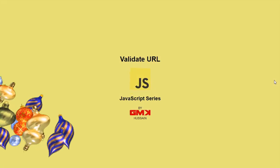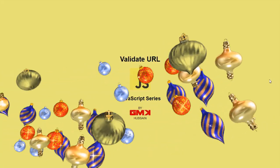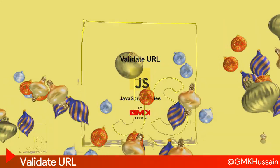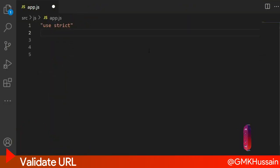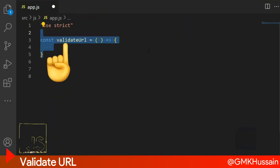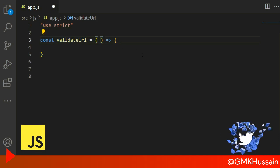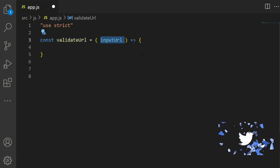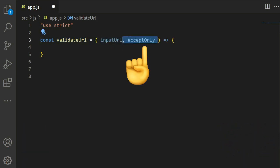Validate URL JavaScript series. Inside the app.js, create a function validateUrl that receives two parameters: inputUrl and acceptOnly.